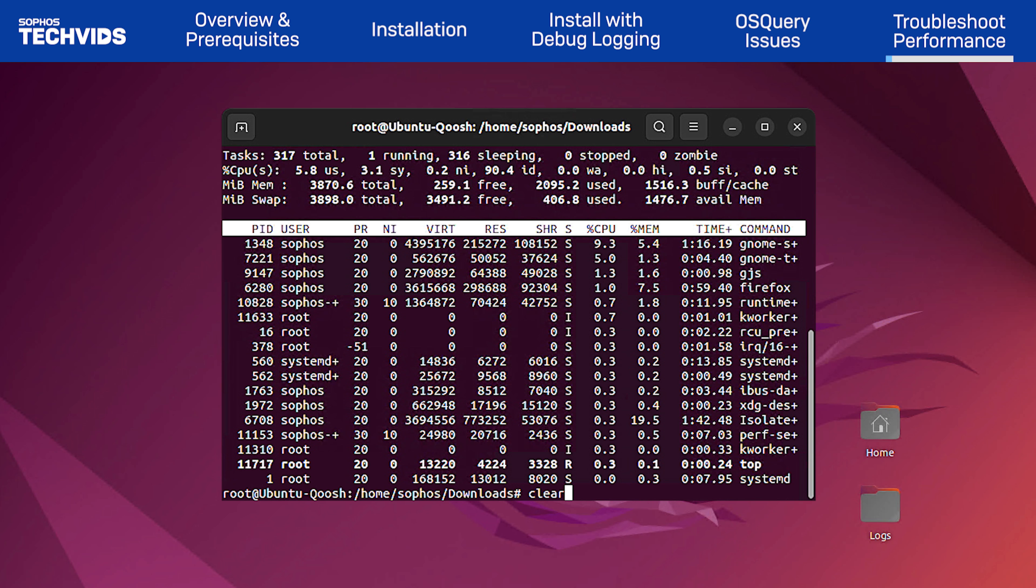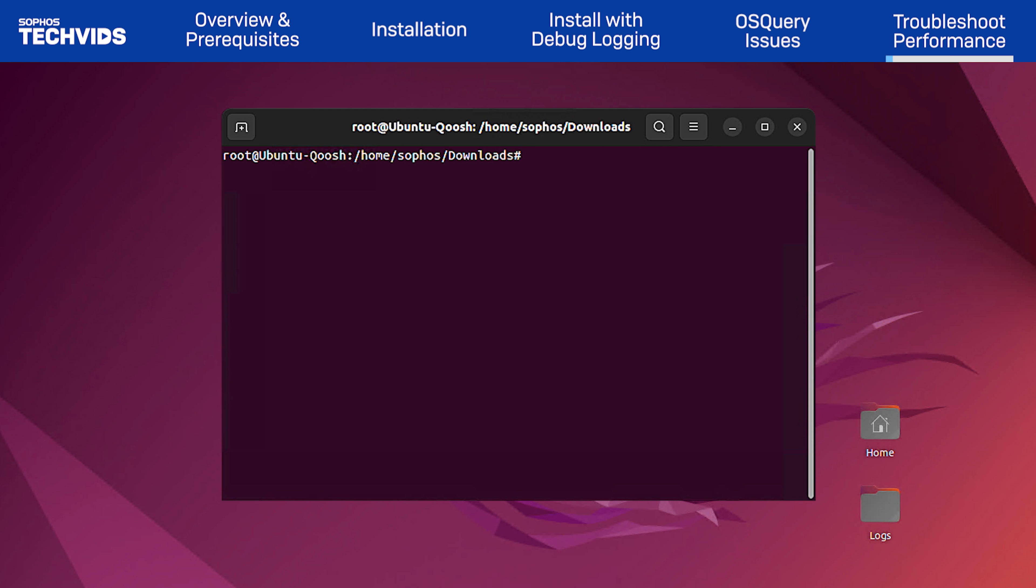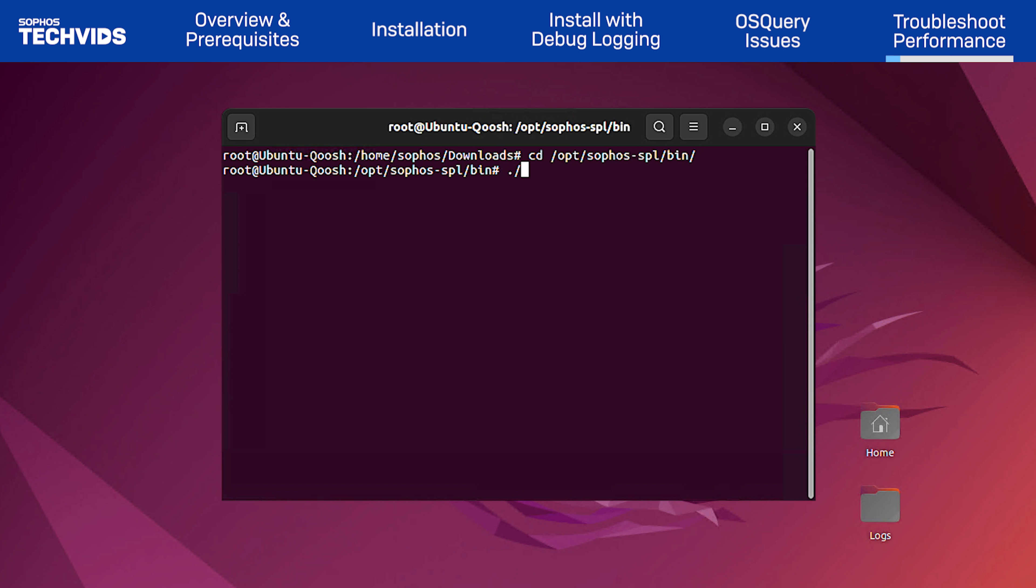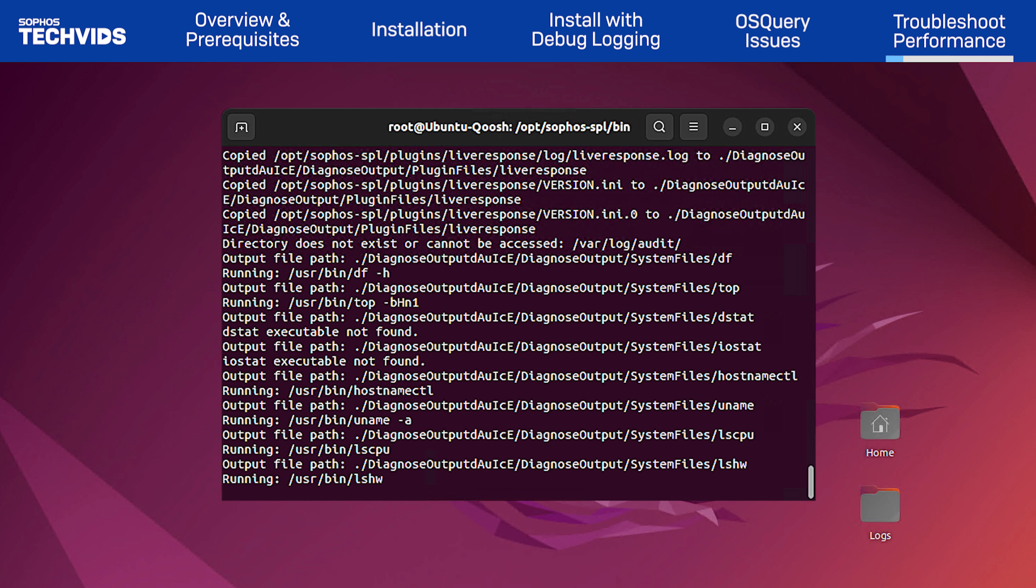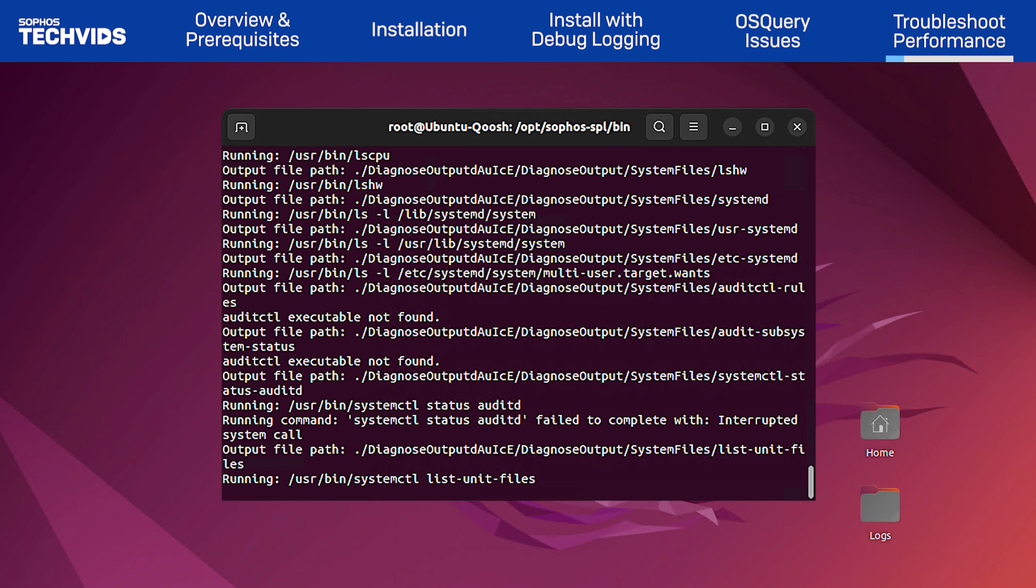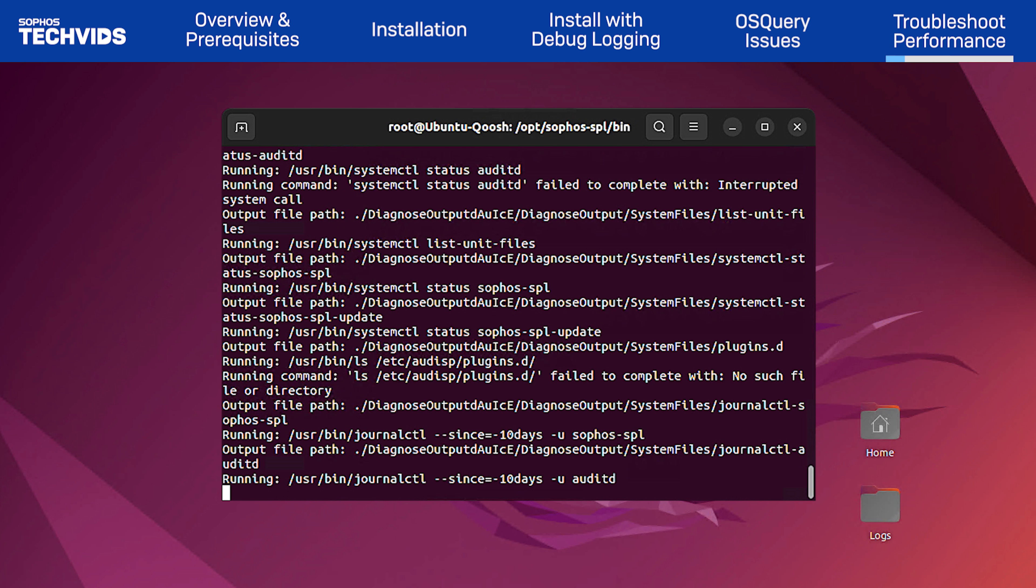To generate this log, navigate to the following directory. cd forward slash opt forward slash Sophos dash SPL forward slash bin. Then, run the following command, dot forward slash Sophos underscore diagnose. The diagnostic log will output to the current working directory.